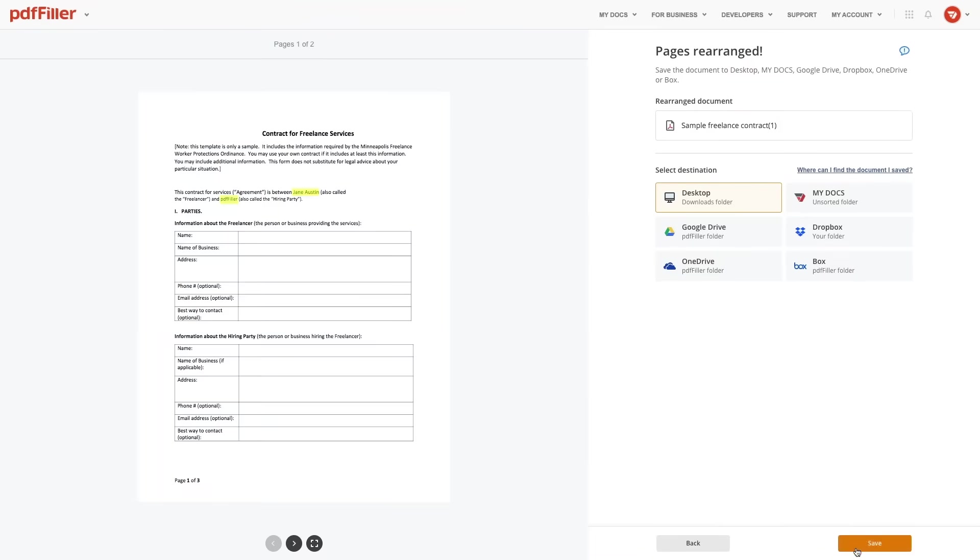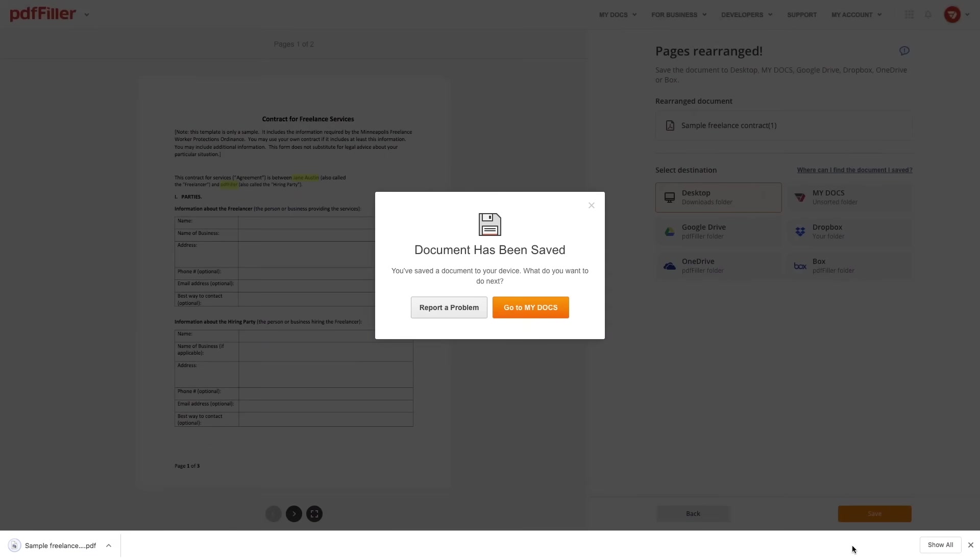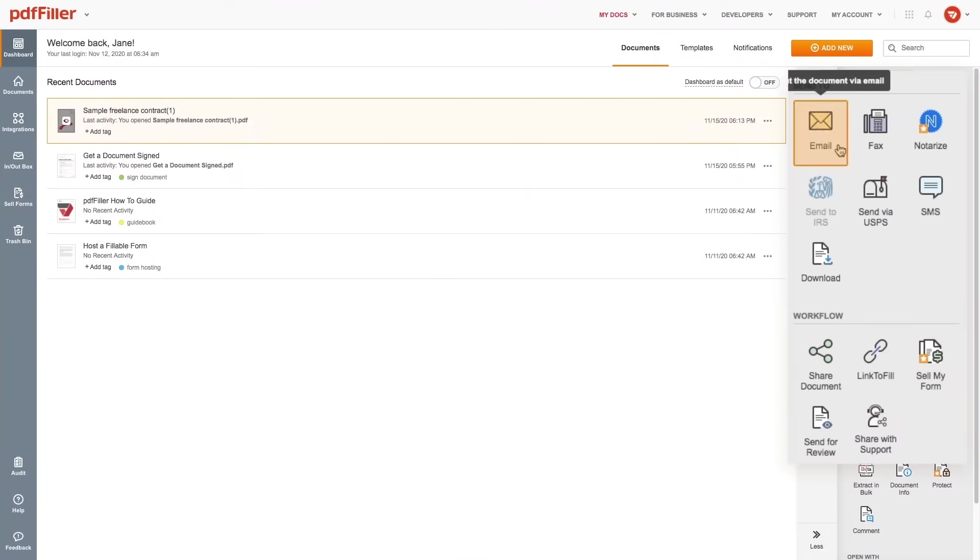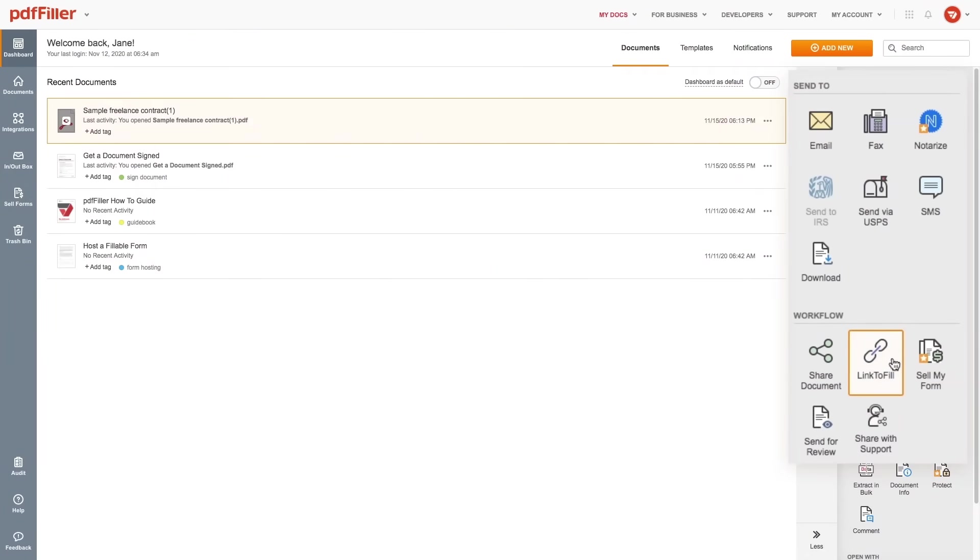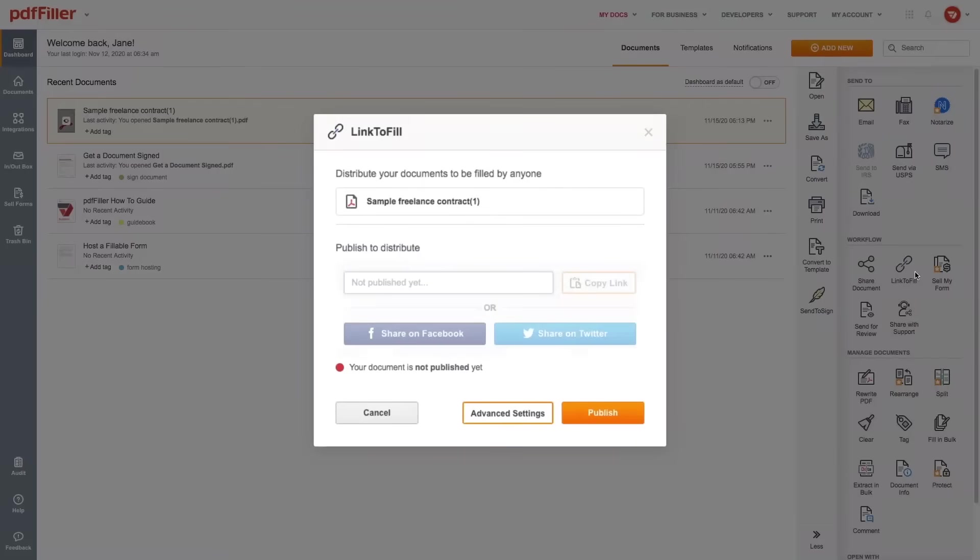Once you've finished editing your document, share it with your recipients. Email or fax your document, send it via USPS, or activate the Link to Fill feature to let your recipients access your document via a direct link.